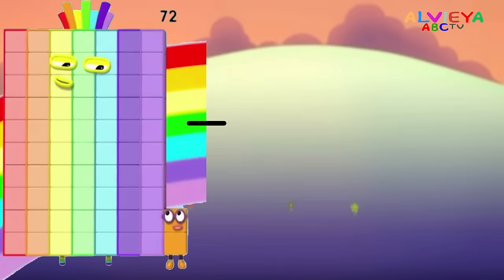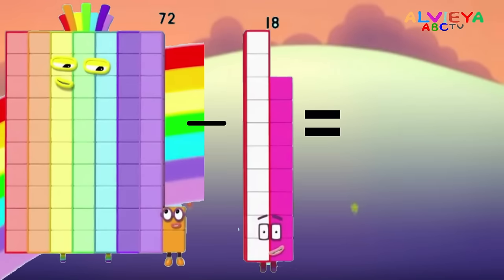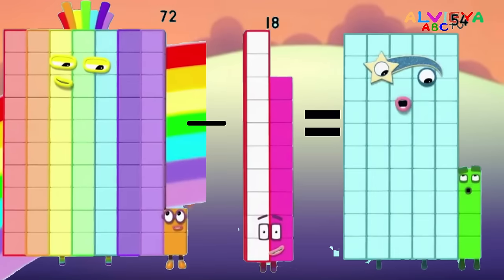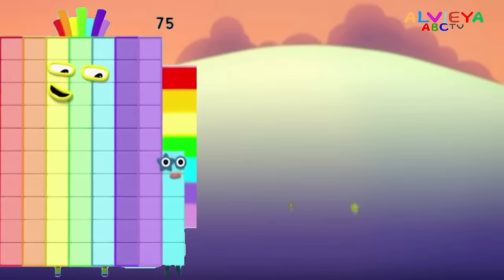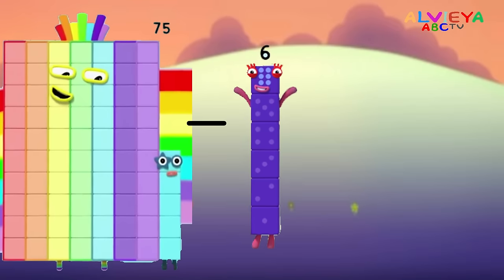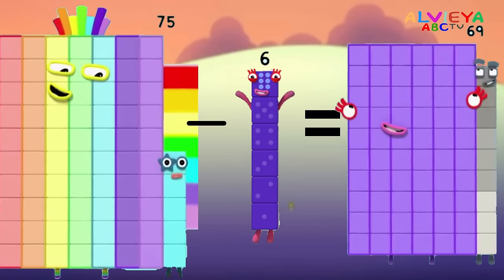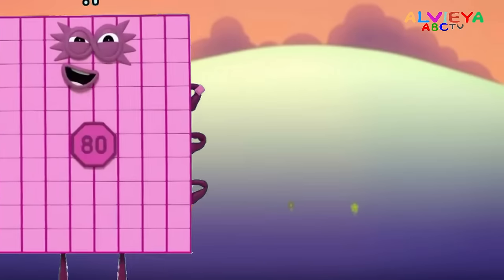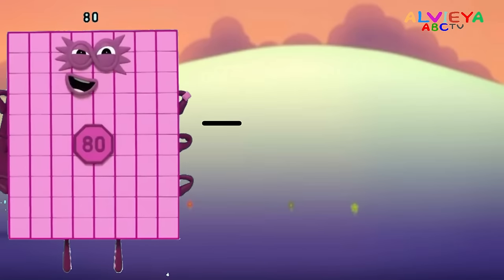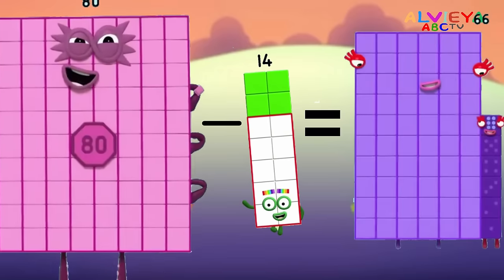72 minus 18 equals 54. 75 minus 6 equals 69. 80 minus 14 equals 66.